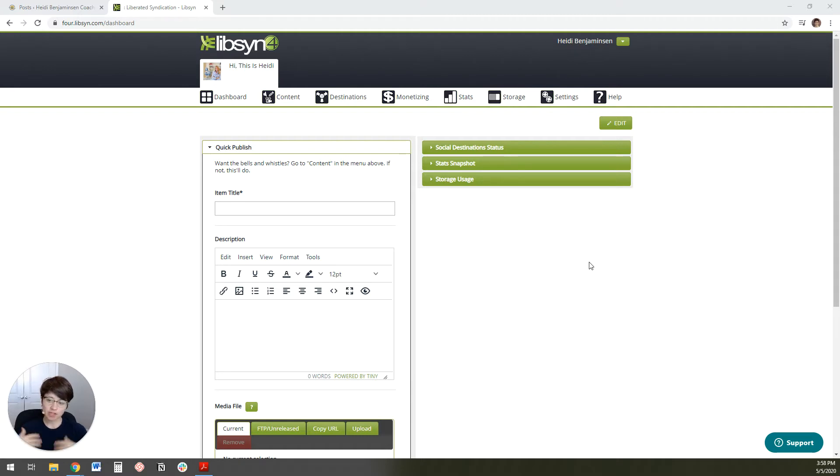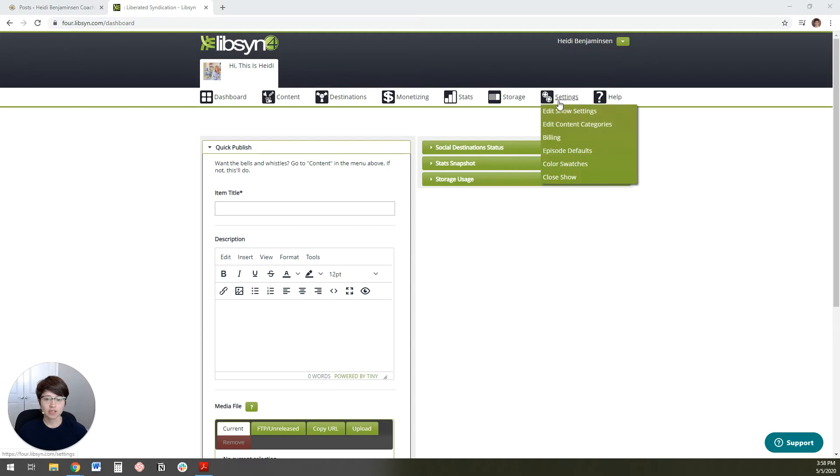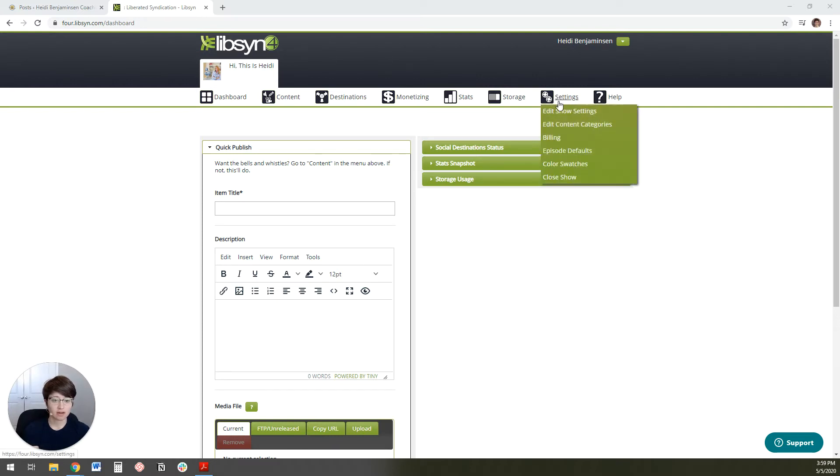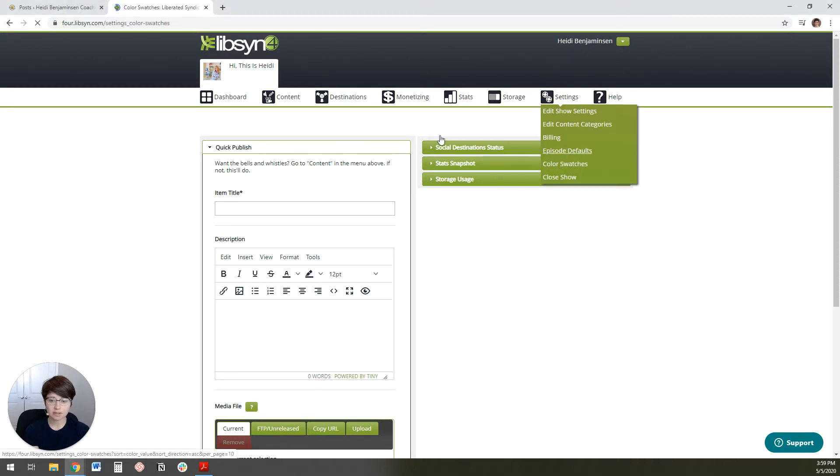So the first thing you want to do is log into Libsyn. And actually, what we're going to do first is set up a couple of settings. And you only need to do this part once. And then the next time you go to load a podcast, it'll already be in here.